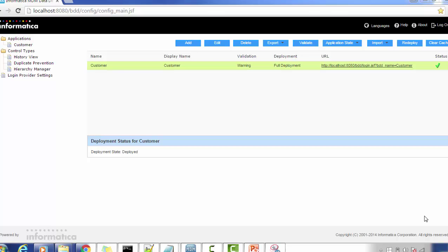Hello everyone, welcome back. In today's tutorial on Informatica Data Director lookup configuration, before looking into detail about the lookup configuration, we should know what a lookup is. Let's try to see our application first.